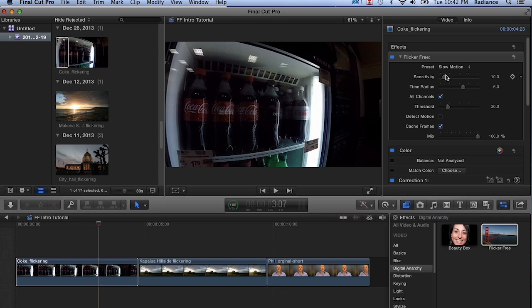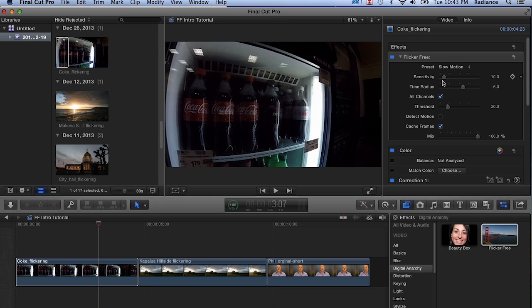You can see that I've selected the regular slow motion preset, and this works really well in a lot of different situations. Let's talk about the different parameters and what they do. Sensitivity really refers to how Flicker Free is analyzing the footage and whether it's analyzing the whole frame or just a smaller region within the footage. If you have sensitivity set to around 10, it's going to be looking at smaller regions instead of the whole frame.